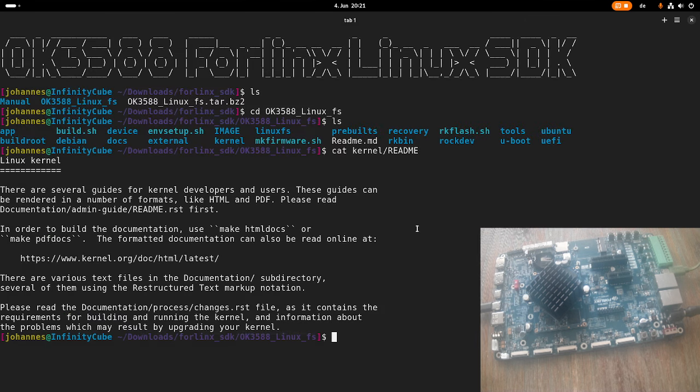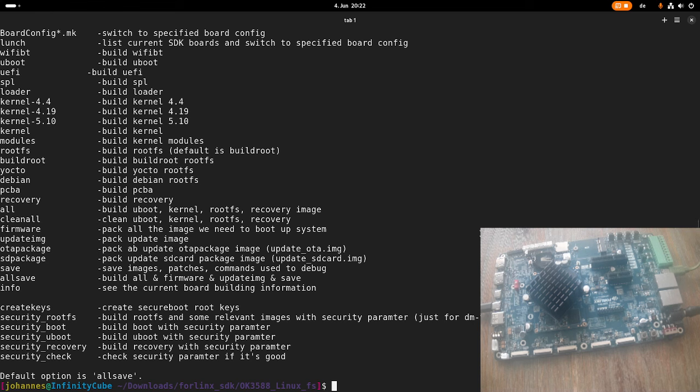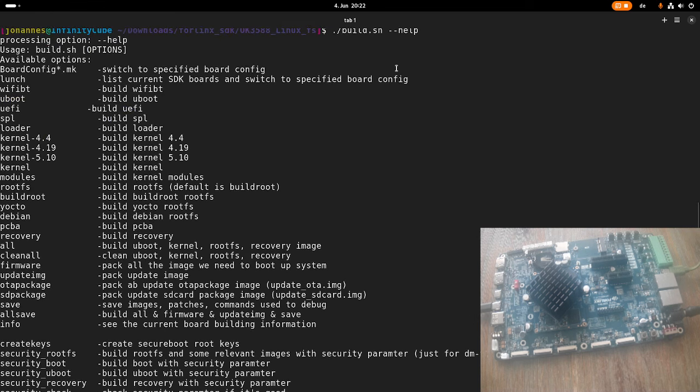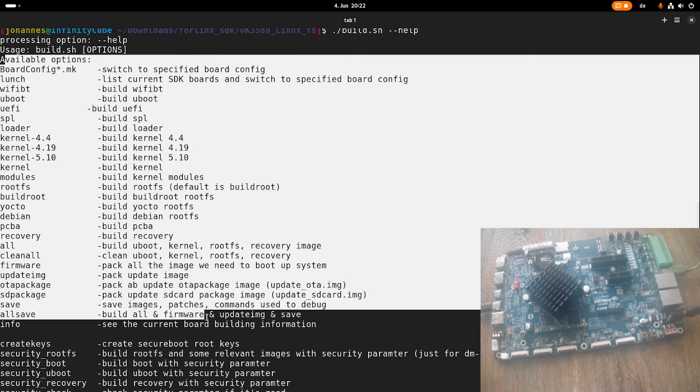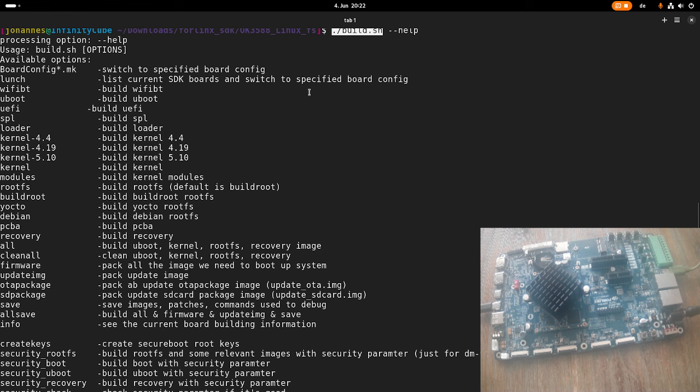OK, so back to the SDK. So I already told you the important script here is this build.sh script. And let's display the help here. So here we can see a bunch of available options. So if we just call build.sh, it will build the currently selected configuration.